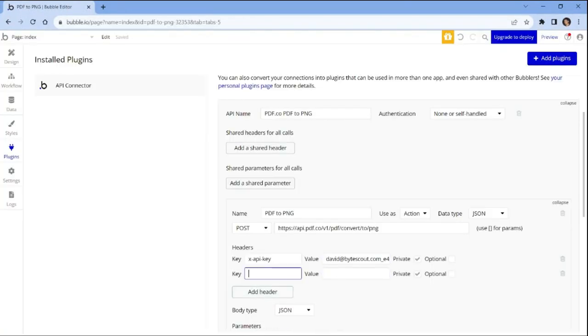For the second key, enter accept and type application/JSON as the value.